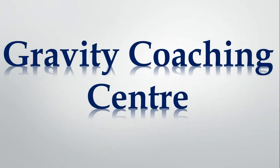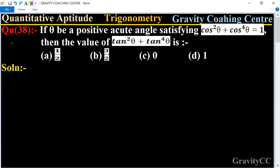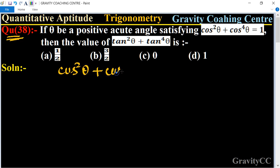Welcome to our channel Gravity Coaching Center. Intuitive Aptitude, Chapter Trigonometry, Question Number 38. If theta is a positive acute angle satisfying cos²θ + cos⁴θ = 1, then the value of tan²θ + tan⁴θ is which option? So here, given that cos²θ + cos⁴θ = 1.